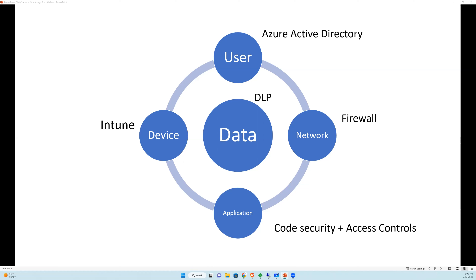You're doing all of this to make sure the user, network, application, and device don't get compromised — just to ensure your data remains protected. There is also a new Microsoft solution called Microsoft Purview, which provides security that travels with your data from point A to point B, preventing unintentional data leaks.